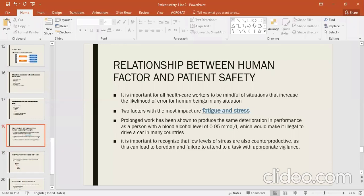Human factors and patient safety are related to which factors have the most impact on patient safety. There are two main factors: fatigue and stress. These mainly have direct effects on patient safety. Prolonged work has been shown to produce the same deterioration in performance as a person with a blood alcohol level of 0.05 mmol per liter, which would make it illegal to drive a car in many countries.